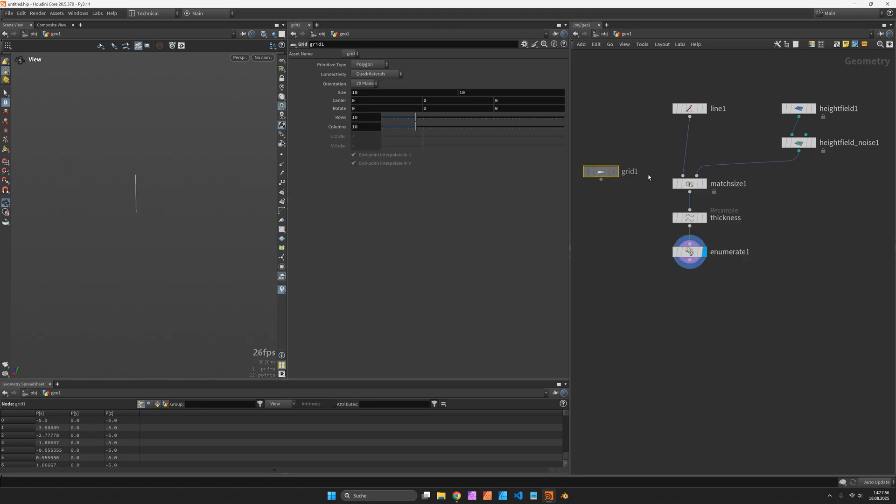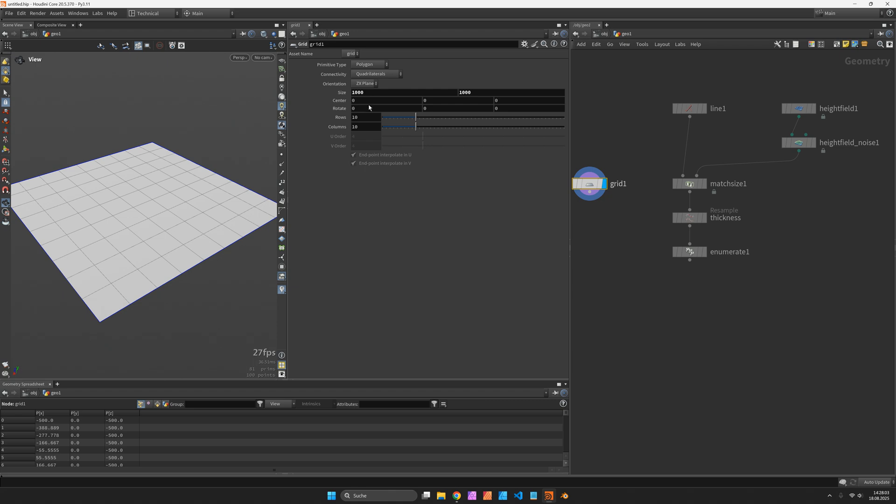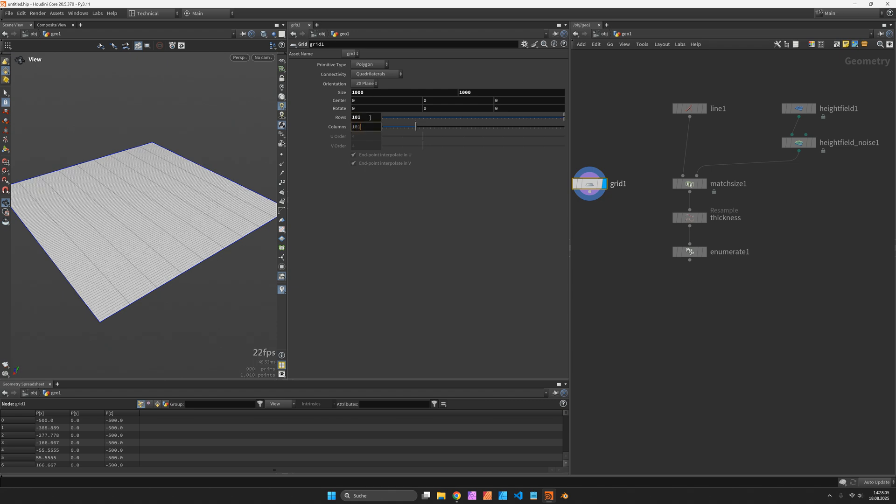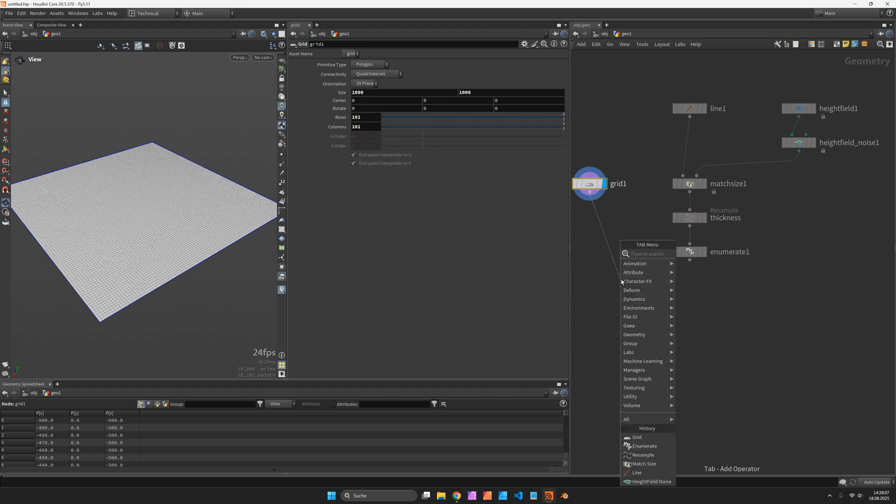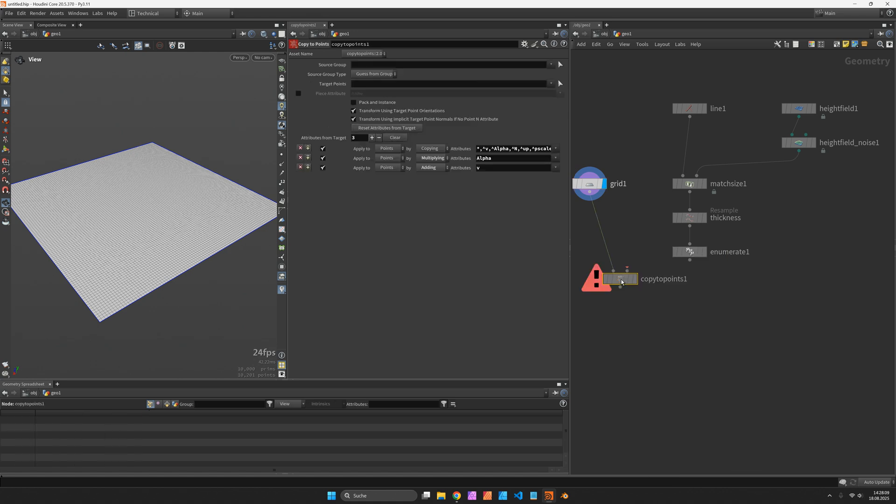So now when I copy a grid of the same size as my height field, in my case 1000 by 1000 with a resolution of 101 by 101, I can copy this grid to each point.